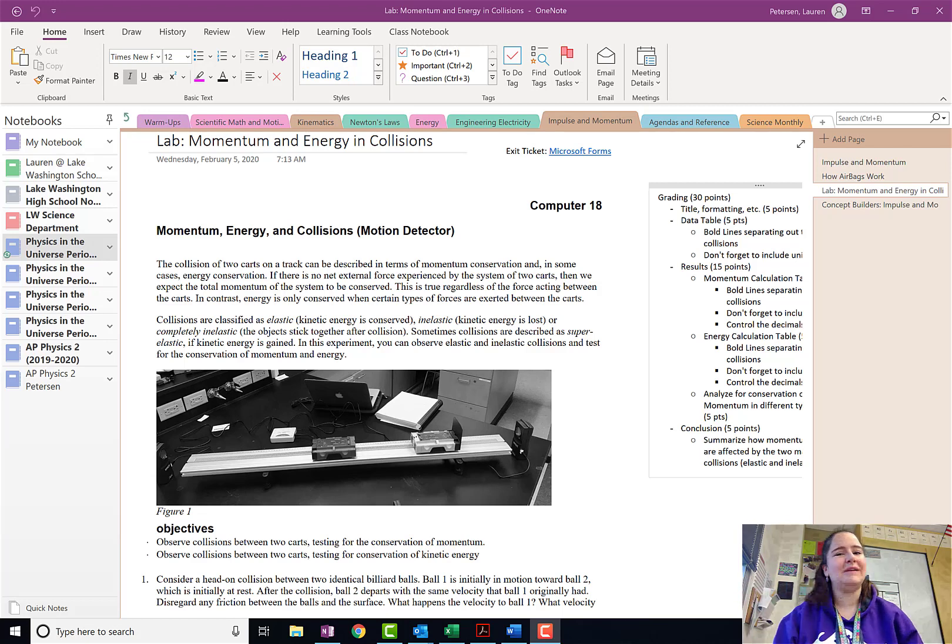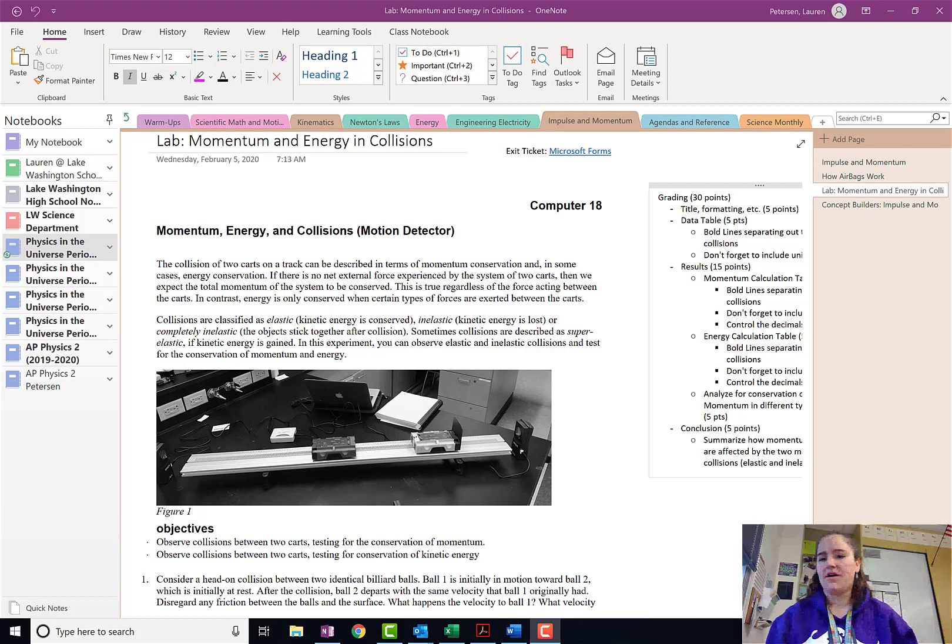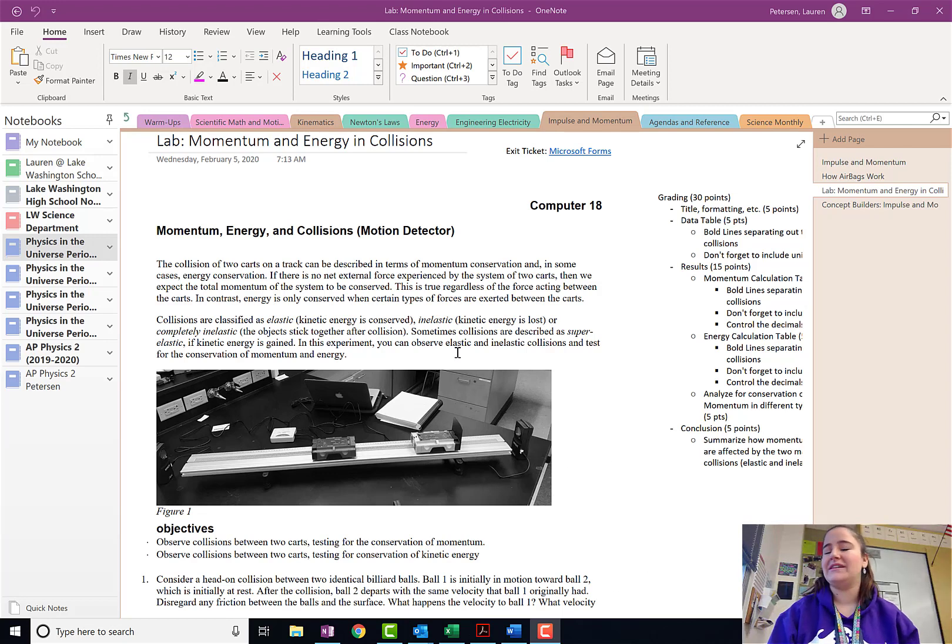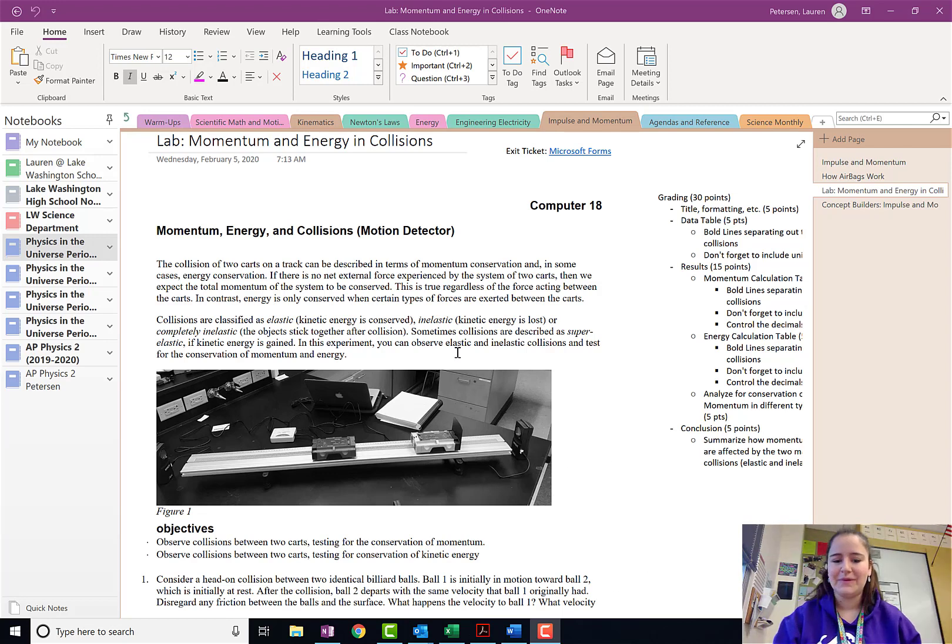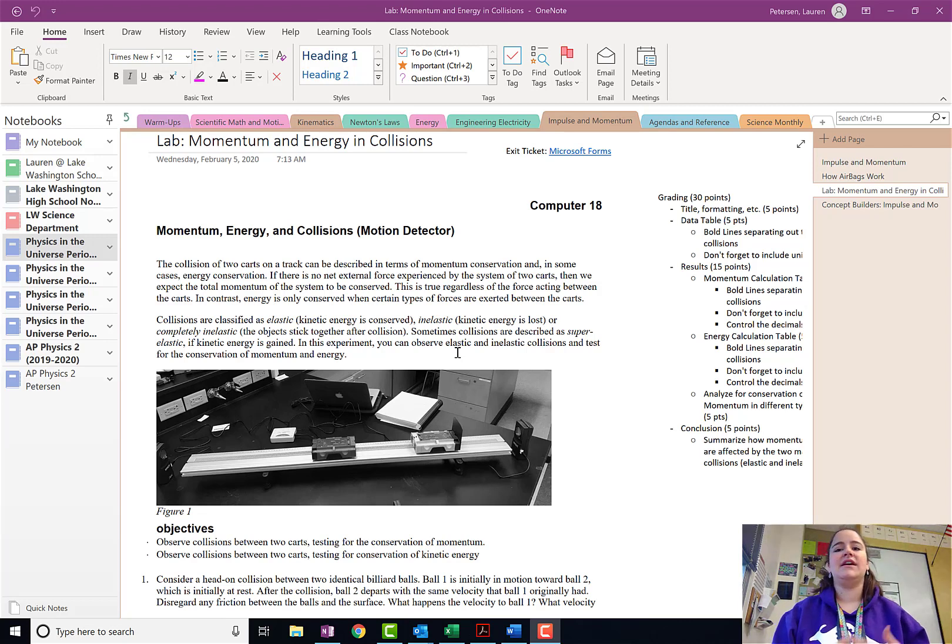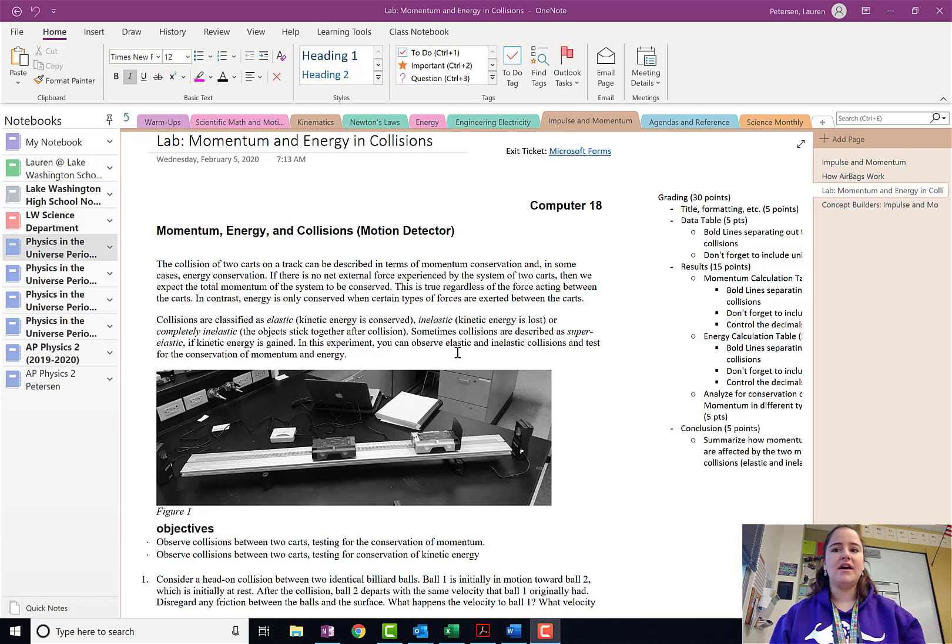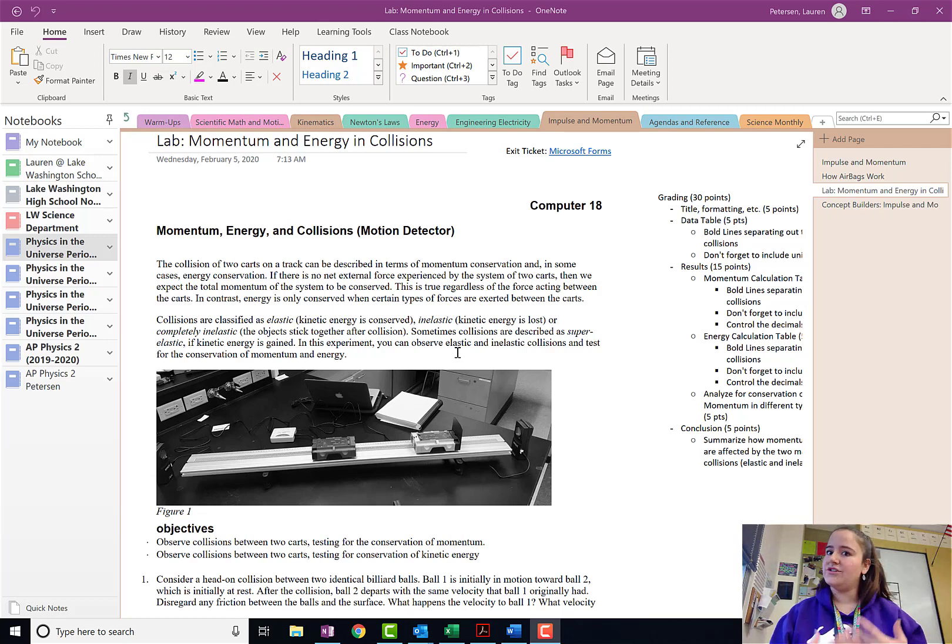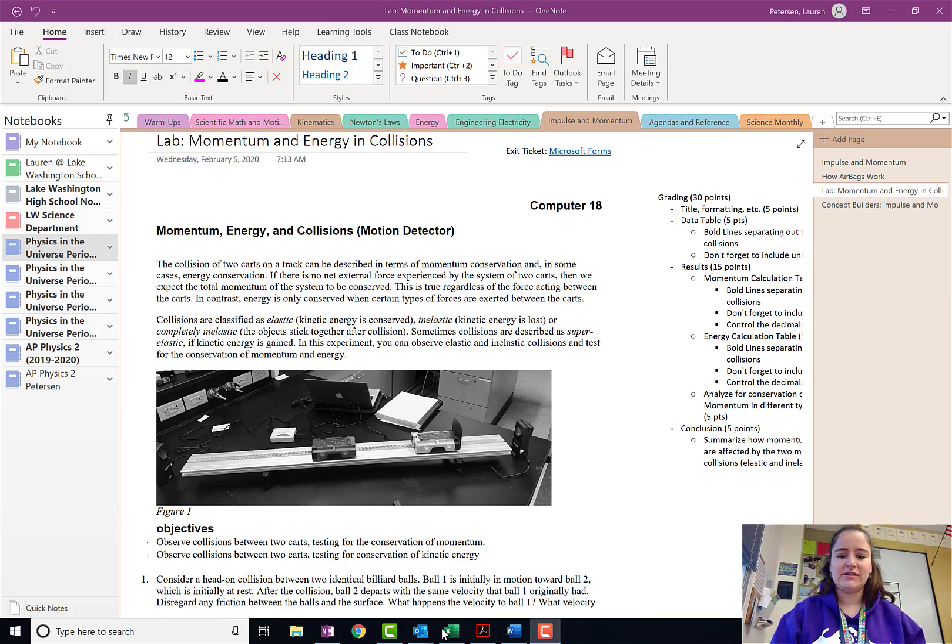Hey guys, Ms. Peterson here, and today we're going to be walking through how to use Excel to do our calculations for our momentum, energy, and collisions lab. Remember, the purpose of this lab was to see how collisions of different types affect the momentum and kinetic energy in those collisions.